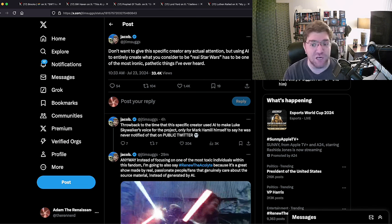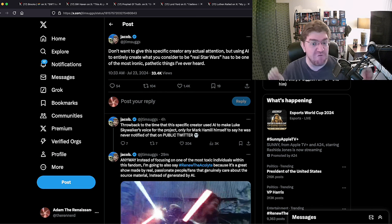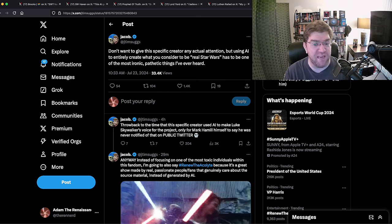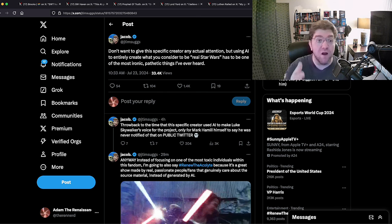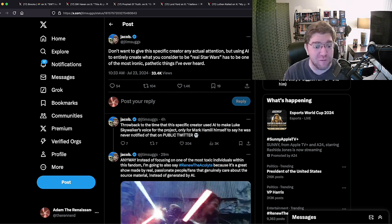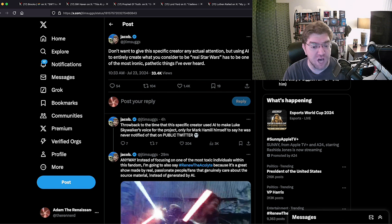'Don't want to give this specific creator any actual attention, but using AI to entirely create what you consider to be real Star Wars has to be one of the most ironic pathetic things I've ever heard.' Moron also doesn't realize Dark Empire is an actual true Star Wars story.